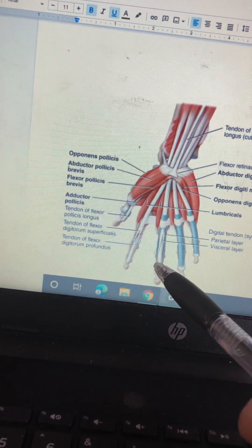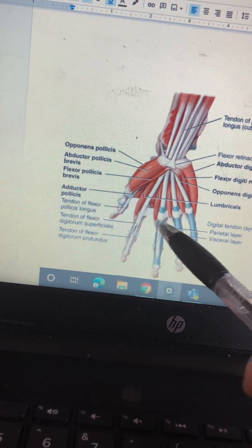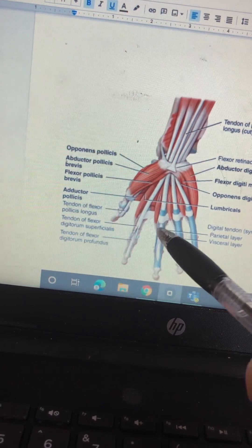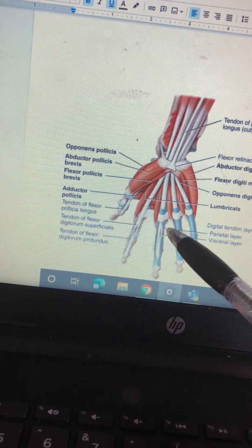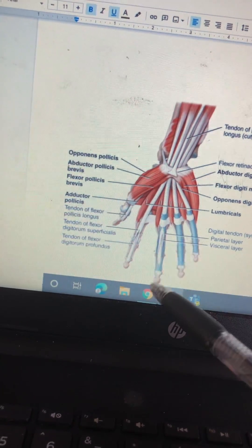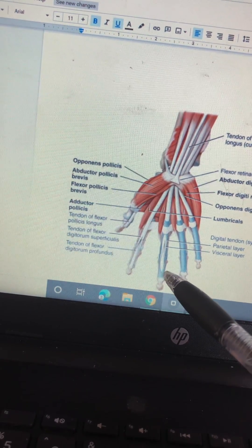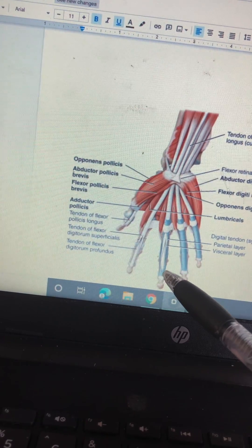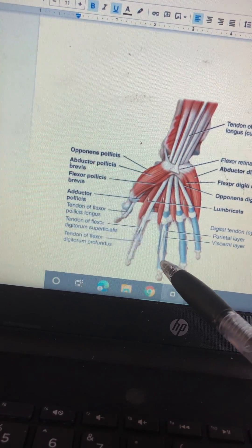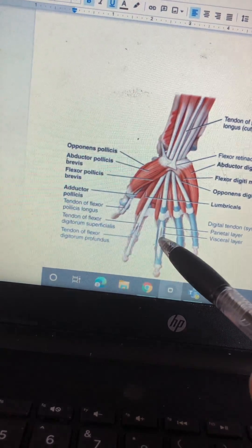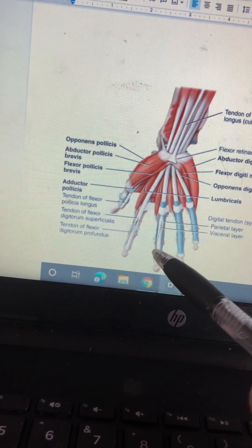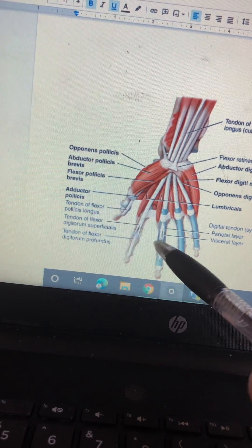Digital tendon sheath — the digits are the fingers. There are two layers: the visceral and the parietal. The visceral layer is inside and the parietal is outside — internal and external.